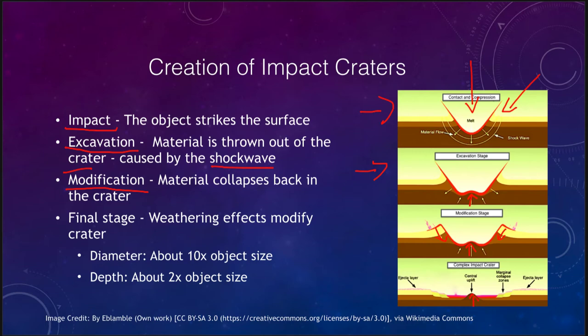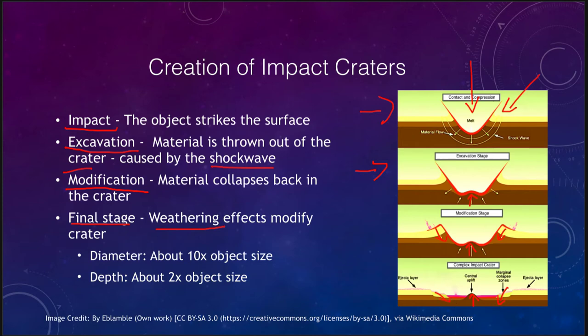As the material slides back in and settles down from the explosion, we get the final stage, which is weathering. Weathering effects will modify the crater. Gravity can cause the material to slump downward — that will happen a lot on the moon. We can get weathering effects here on the earth as well: wind and water that would wear away the craters over time.